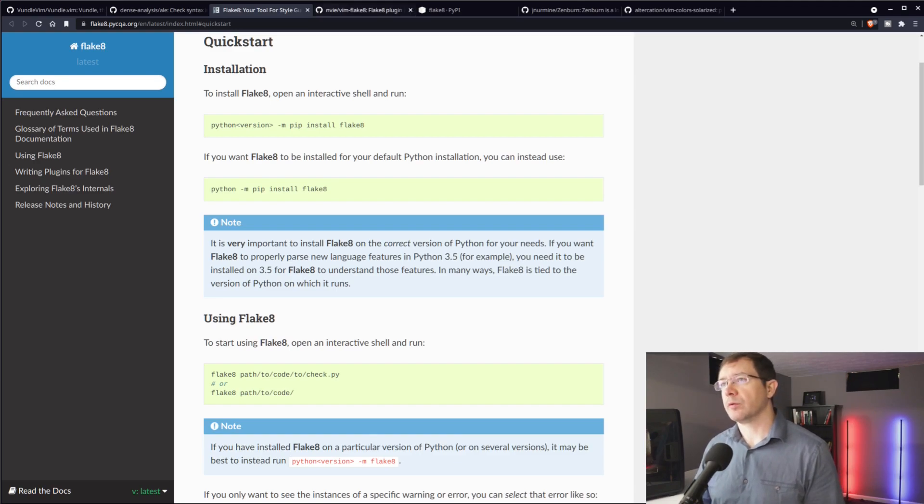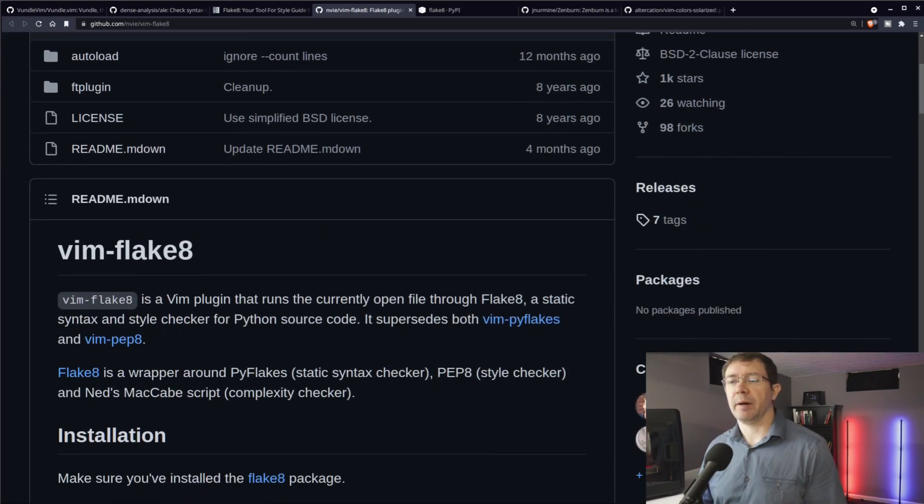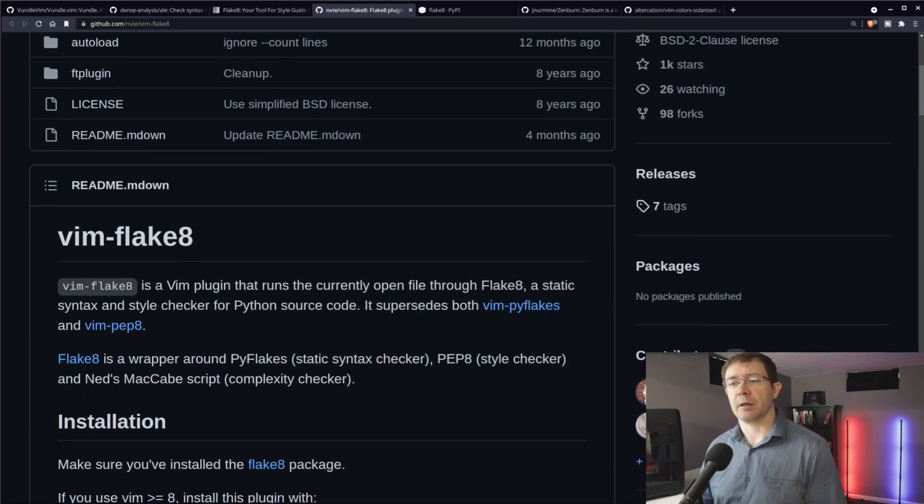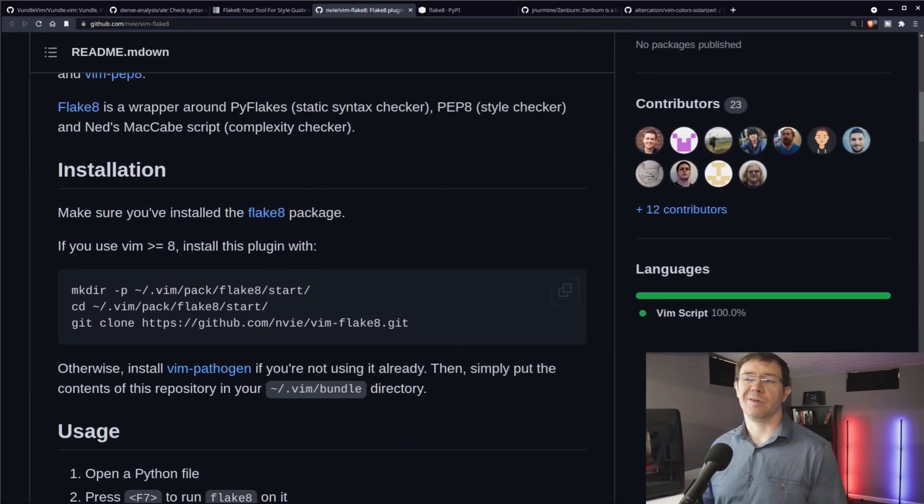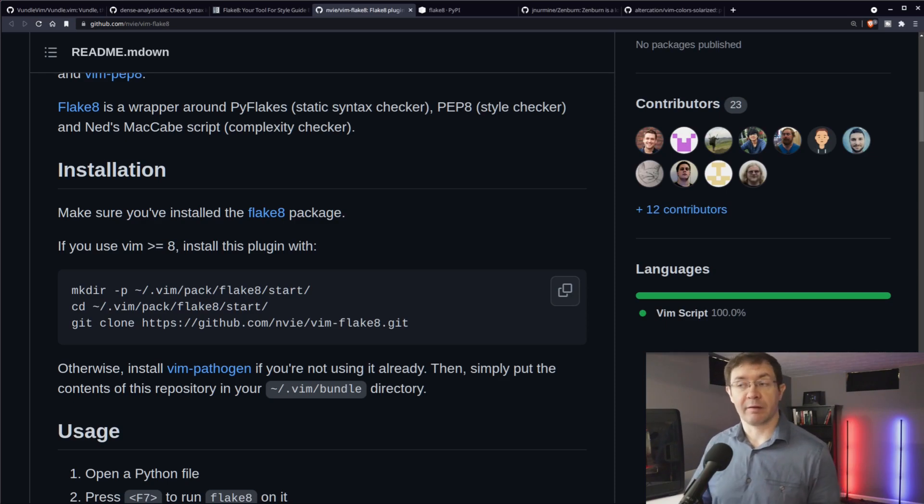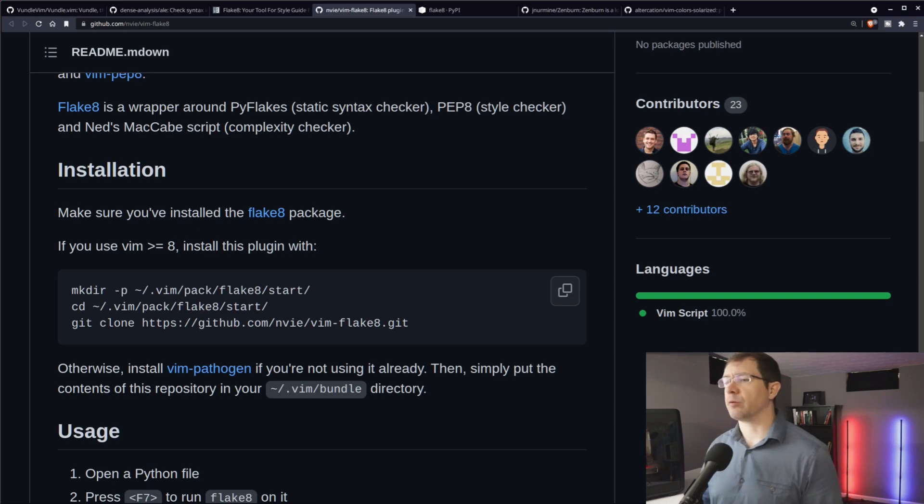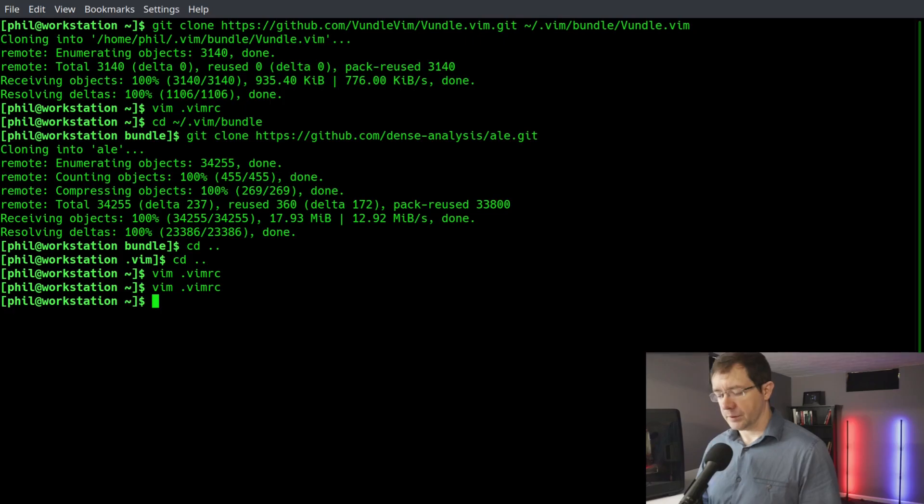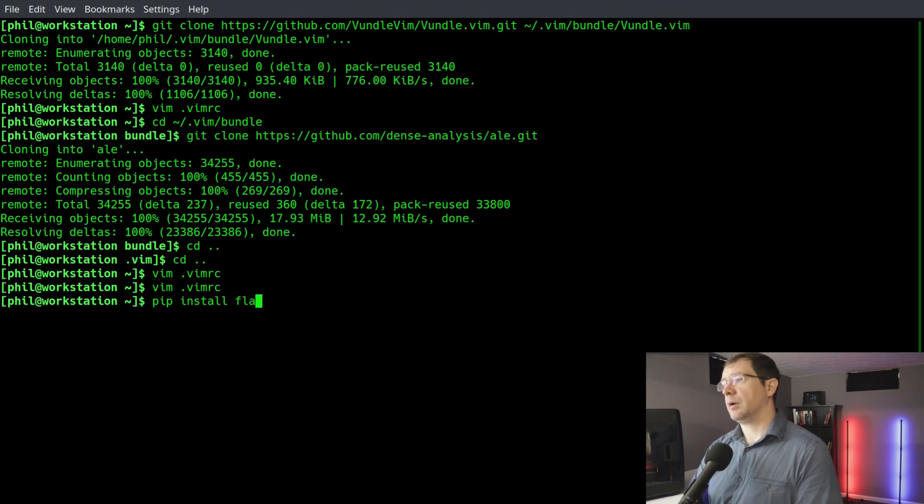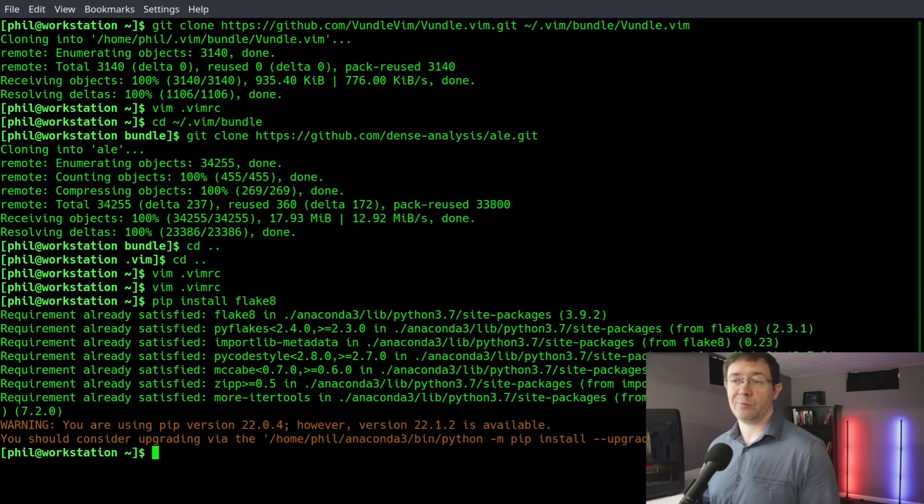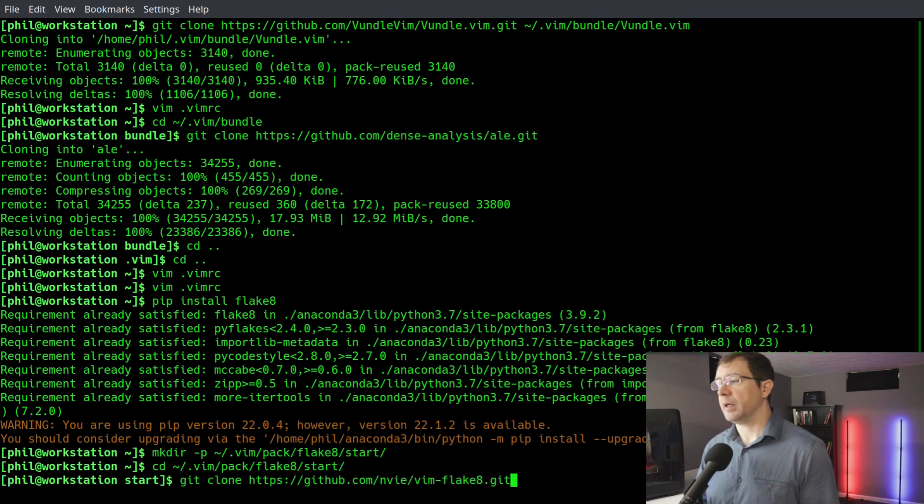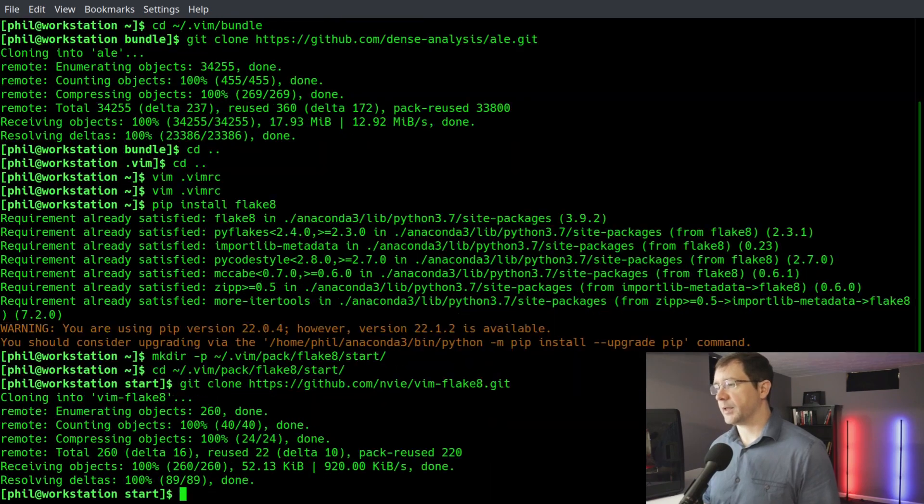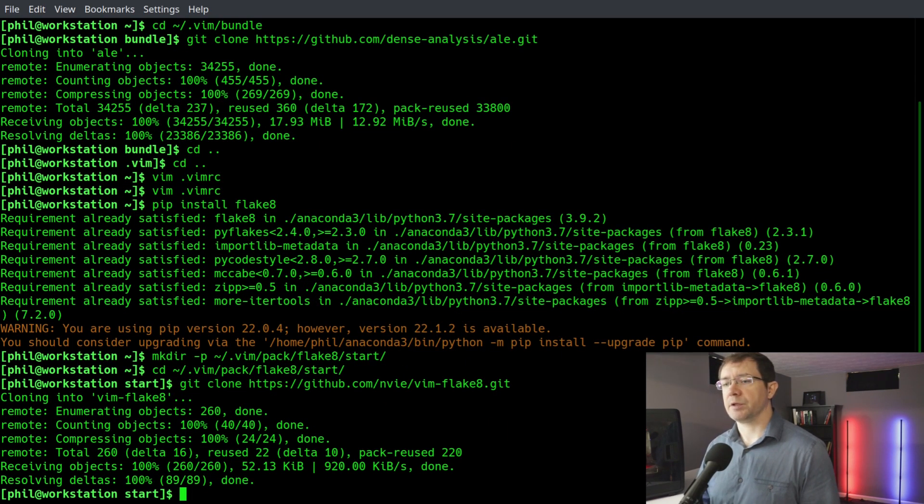And then we'll go over here and worry about installing the actual package. You can see, once again, it's very simple - just cloning a GitHub repo and then adding a line to our .vimrc file. Very straightforward. Let's head to the terminal and get that set up. I'm going to make sure I have flake8 installed, which obviously I already do. Then I'm going to come to the GitHub window and execute those terminal commands. That is pretty straightforward.